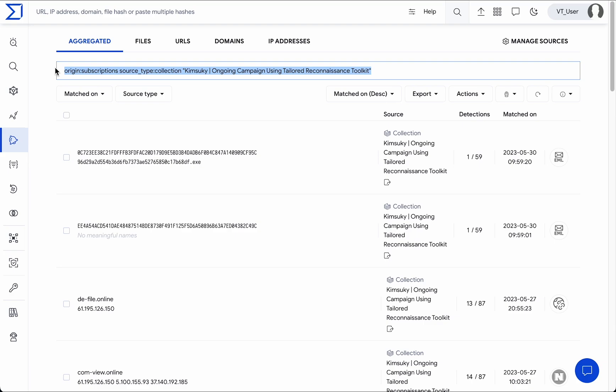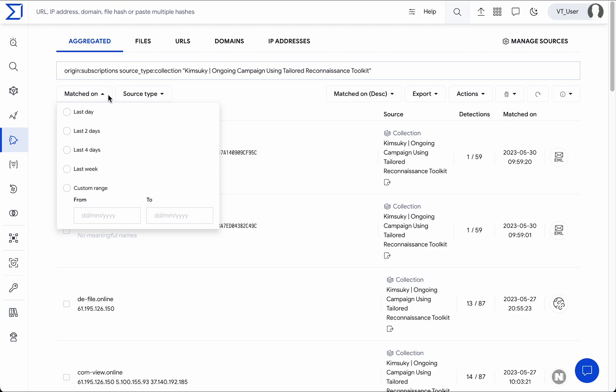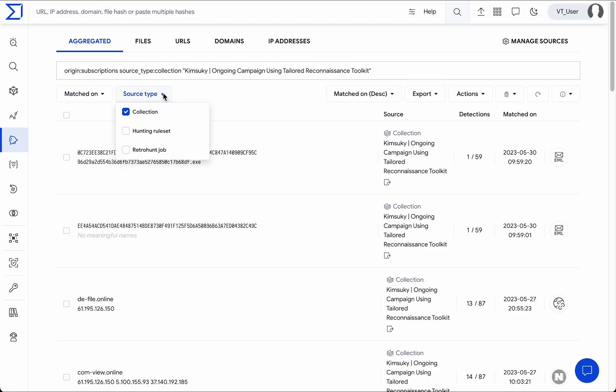Additionally, you can filter results by matched day, source type, and by IOC type, such as files, URLs, domains, and IP addresses.